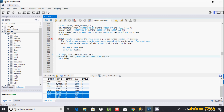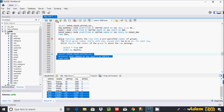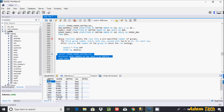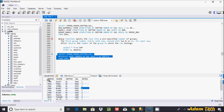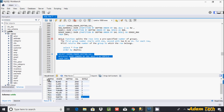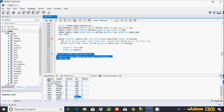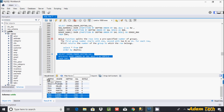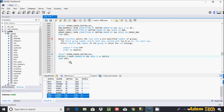If you give NTILE(5), that creates five groups. Let's execute. Group one appears three times, group two appears three times, group three appears three times, group four appears three times, and group five appears two times: three times four is twelve, twelve plus two is fourteen. Whatever value you give, it creates that many groups accordingly.